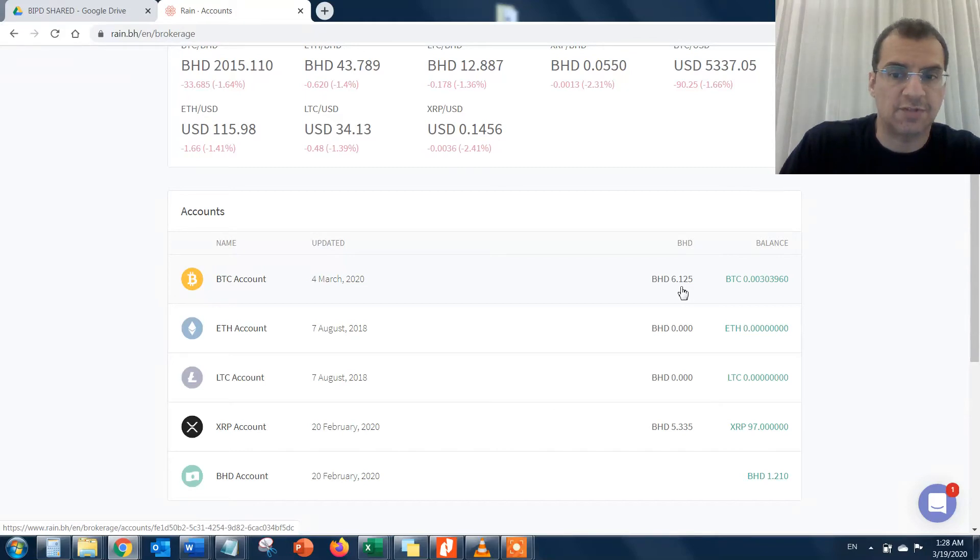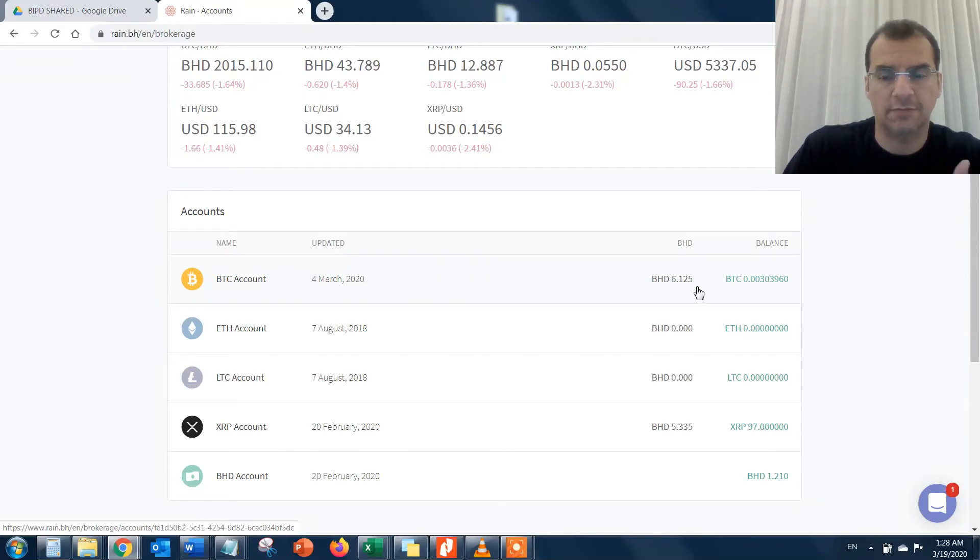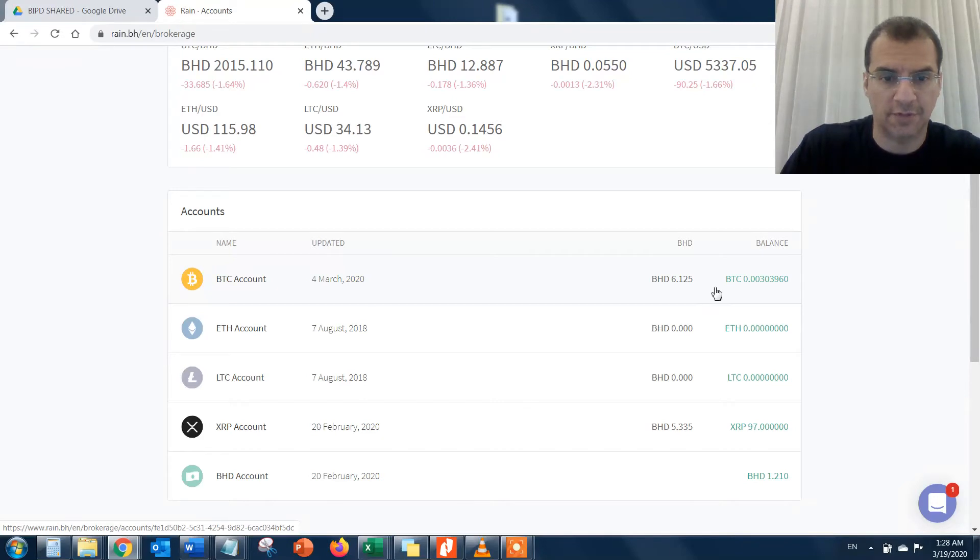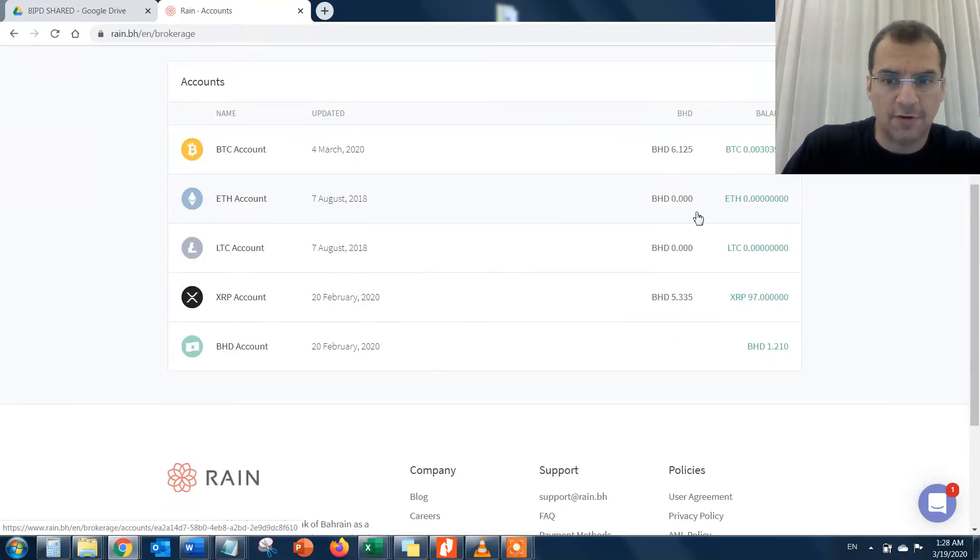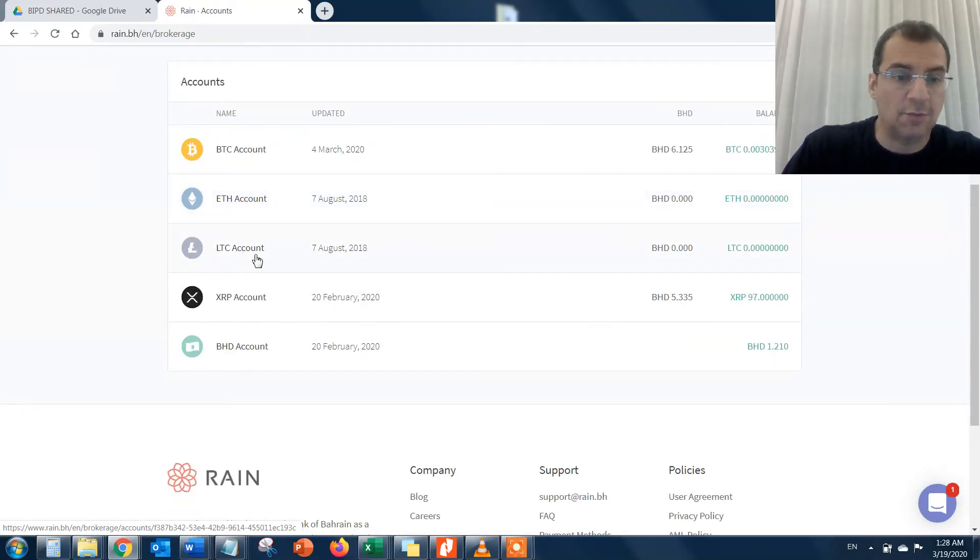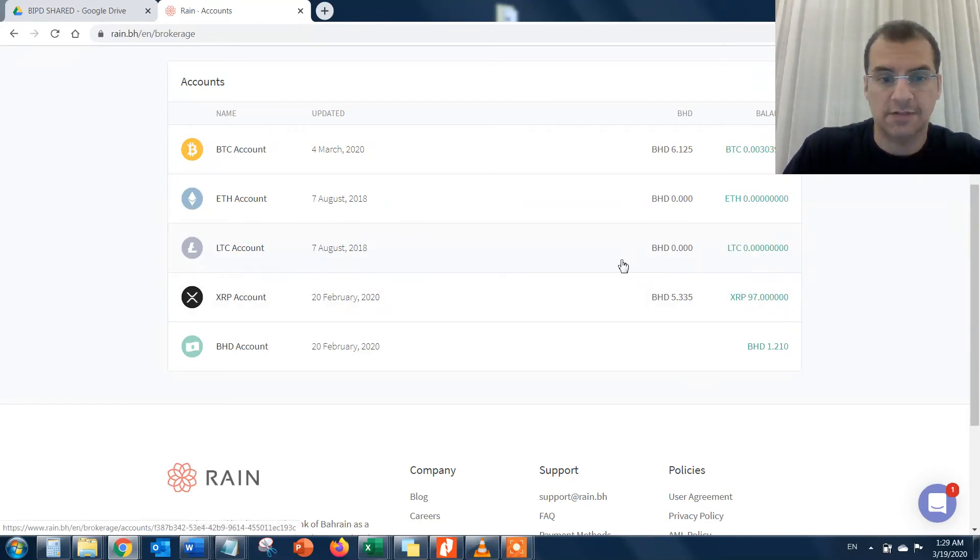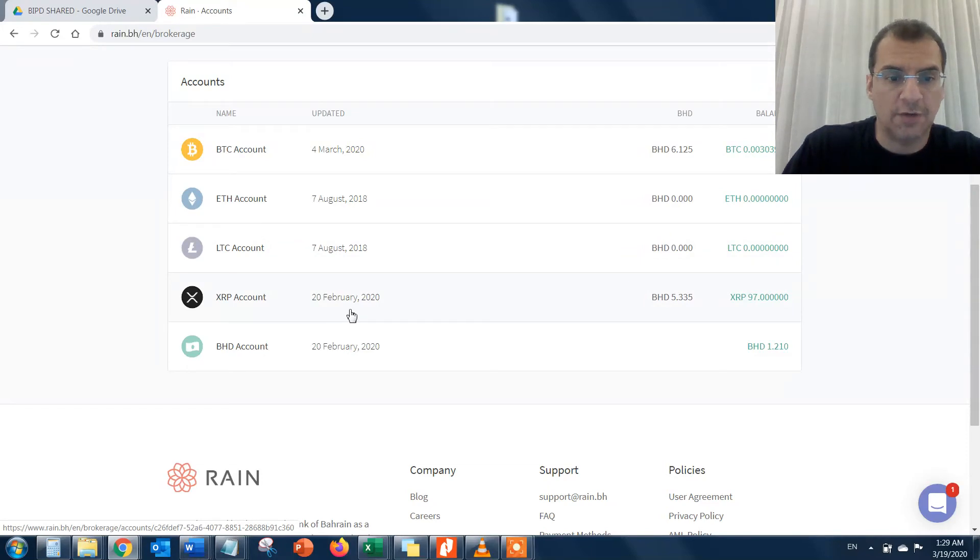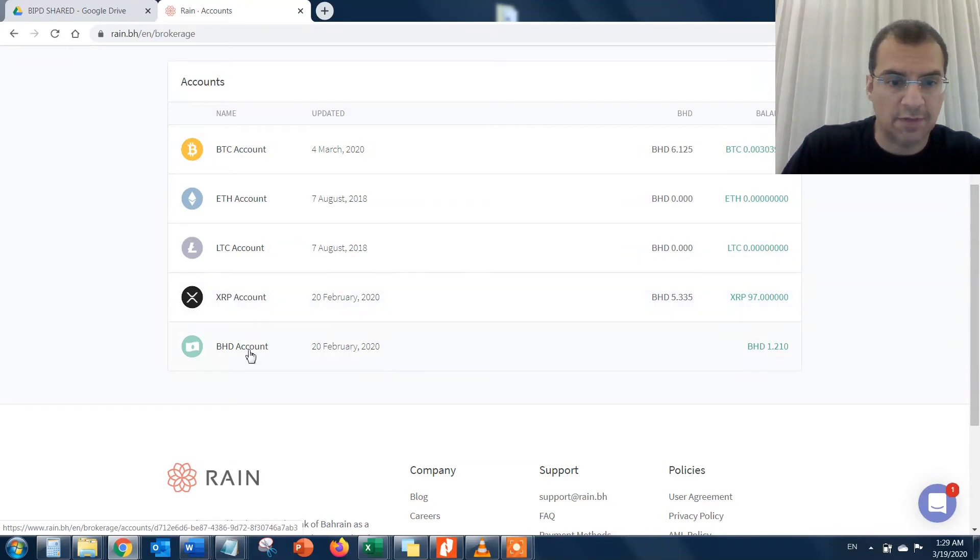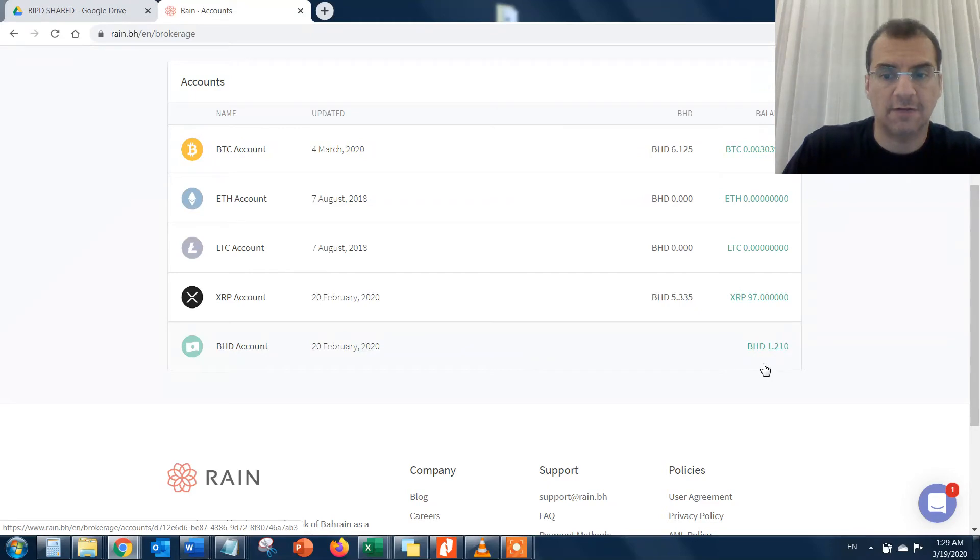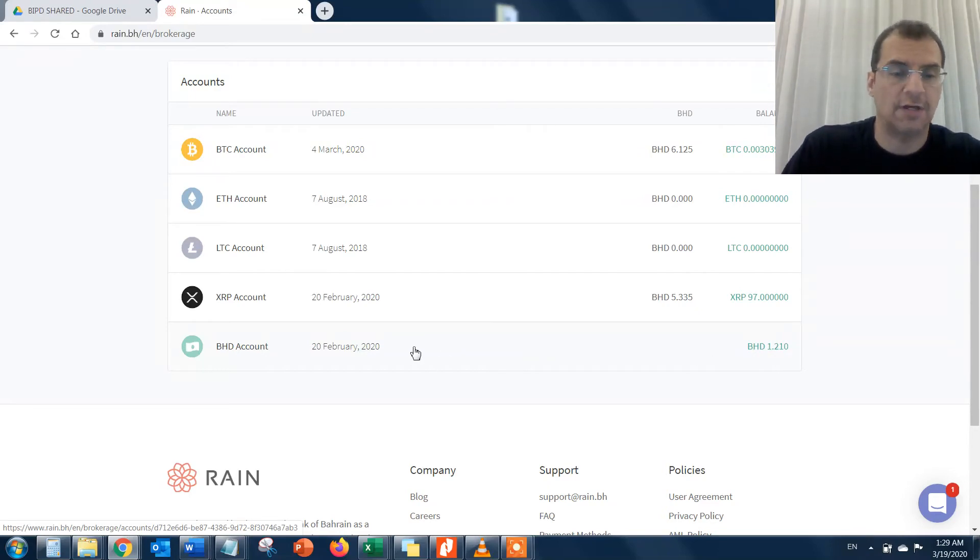That's 6.125 Bahraini dinars, which is about $15-20 worth of Bitcoin. Then you have Ether, which I have zero, and LTC which is Litecoin, a very popular cryptocurrency right now, and that's zero. Then you've got XRP which is Ripple.